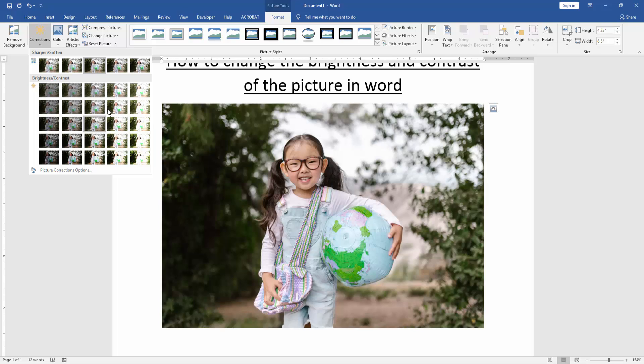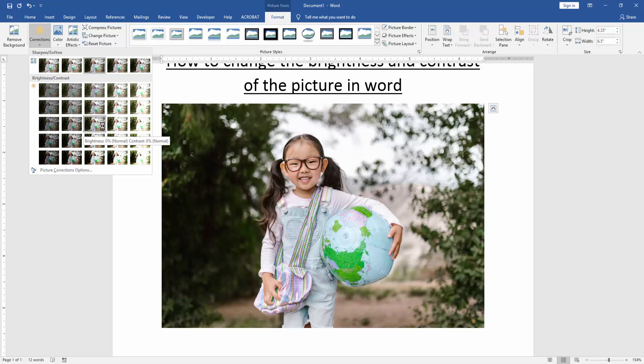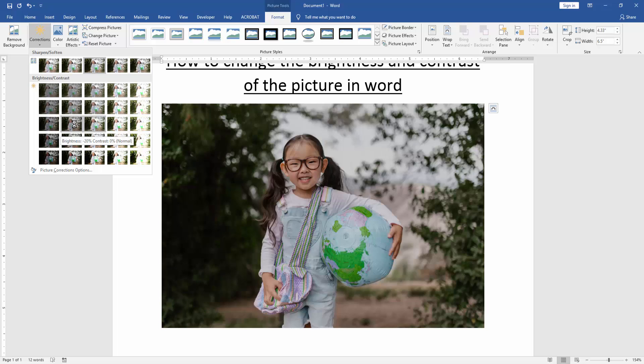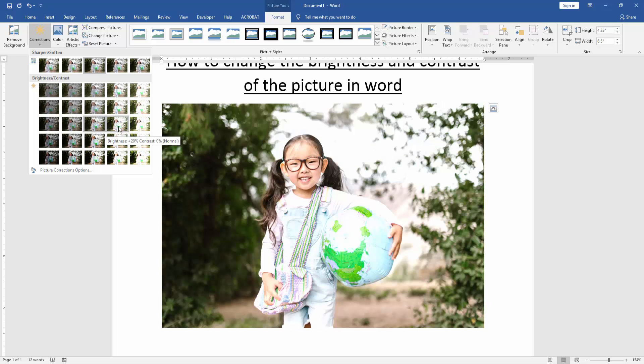Now we can see many options. To change contrast and brightness, we select any filter.